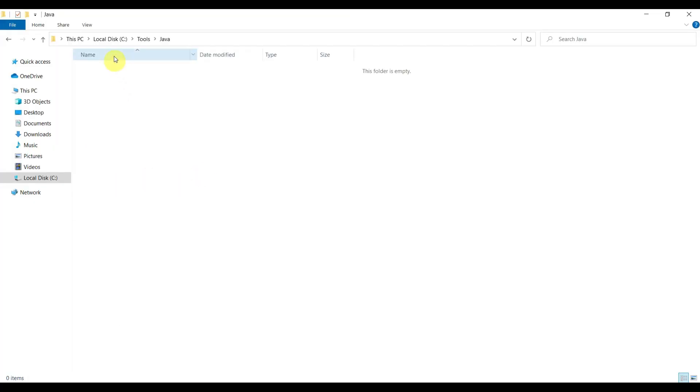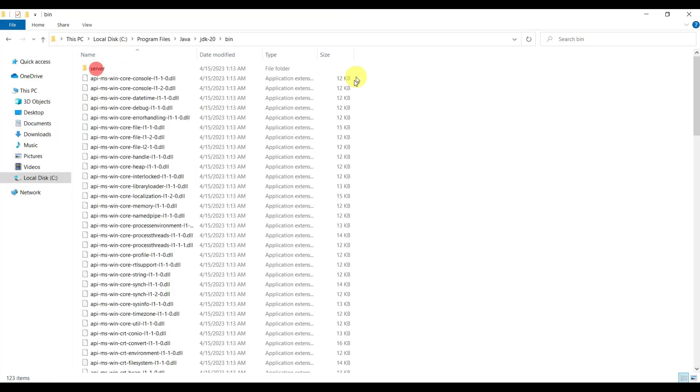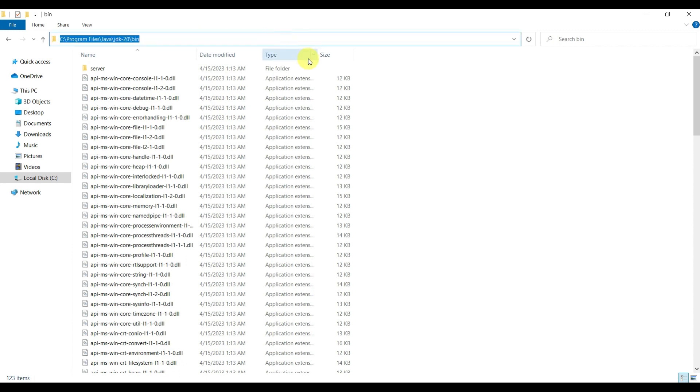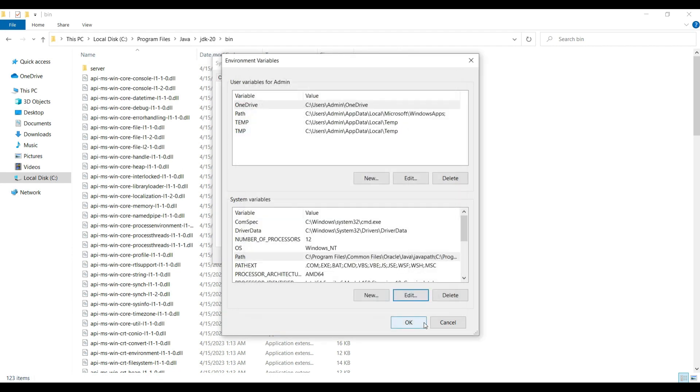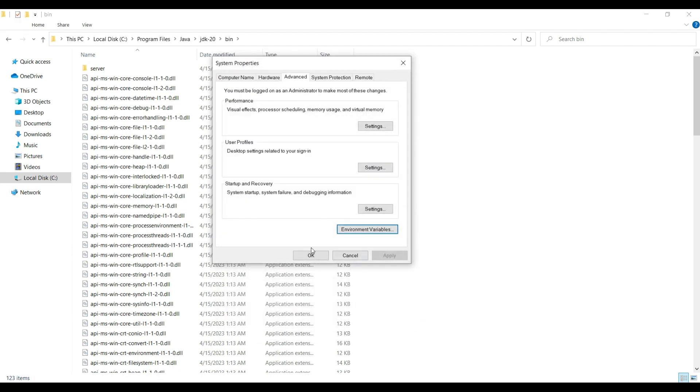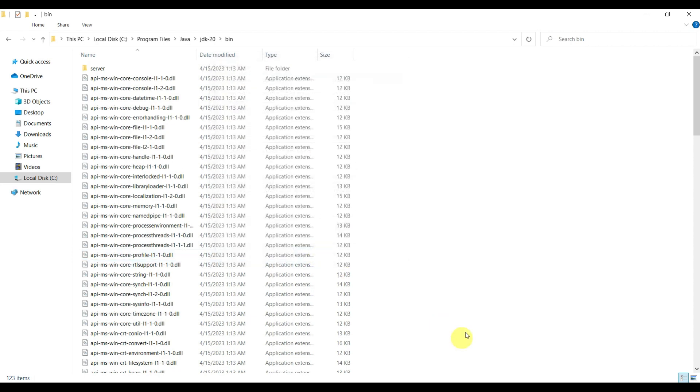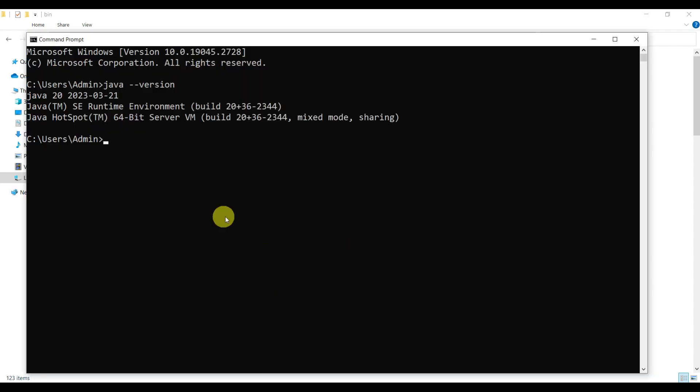Wherever Java is installed, you have to get this path where the bin directory is located and copy this. Go to environmental variables, say new, paste it here. Let's say okay and okay. Our JDK is installed.